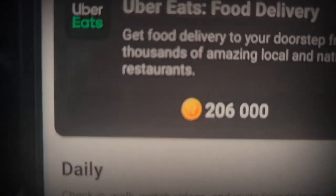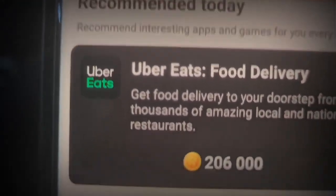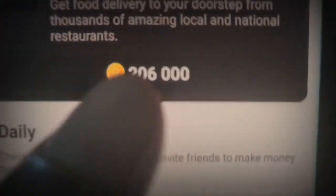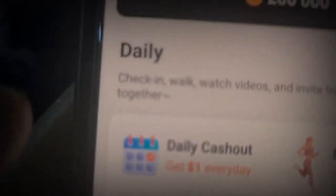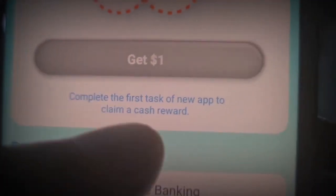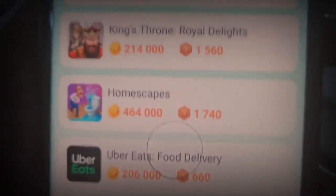There are two more sections - the My Apps section and the Exchange section. Coming over to My Apps, it's going to show you what they recommend you do today. It says 'get food delivery to your doorstep' - so when you go into Uber Eats and order food, which is something you'd do on a normal day, you're going to be getting paid $2 for that. Here are more ways to make money. You can use the daily cash out - when you complete one task in a day, you're going to be getting paid $1 every single day.